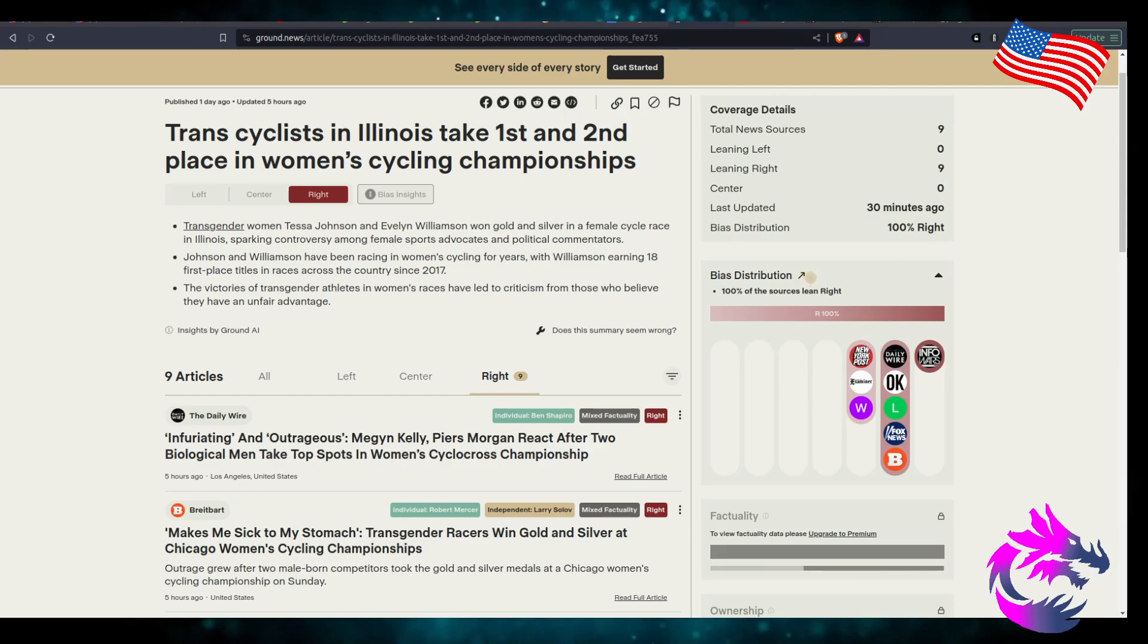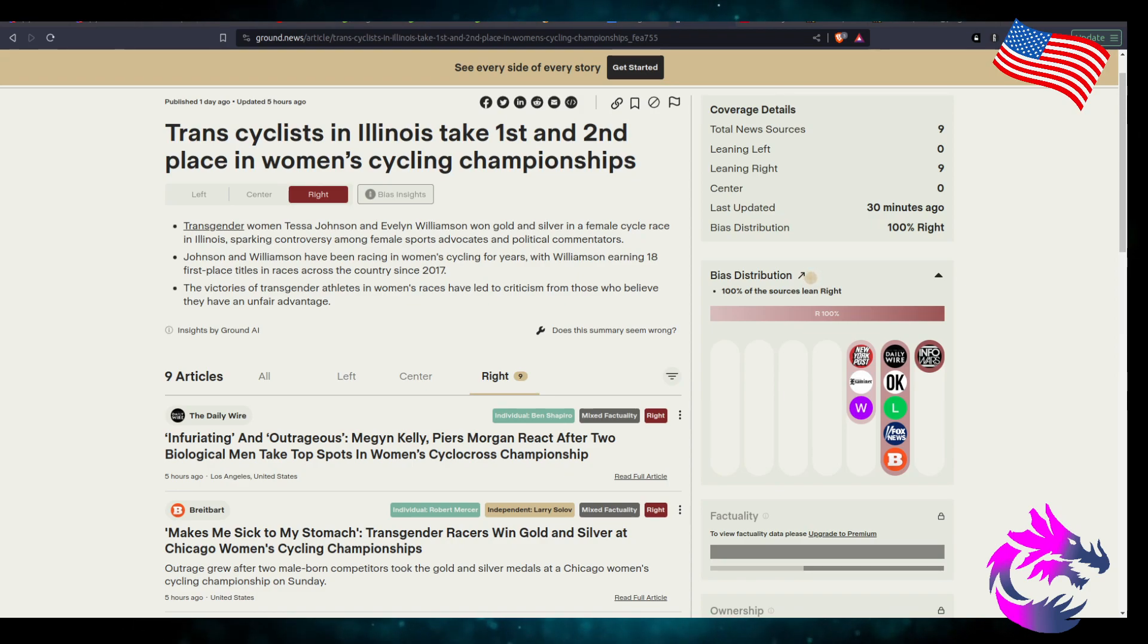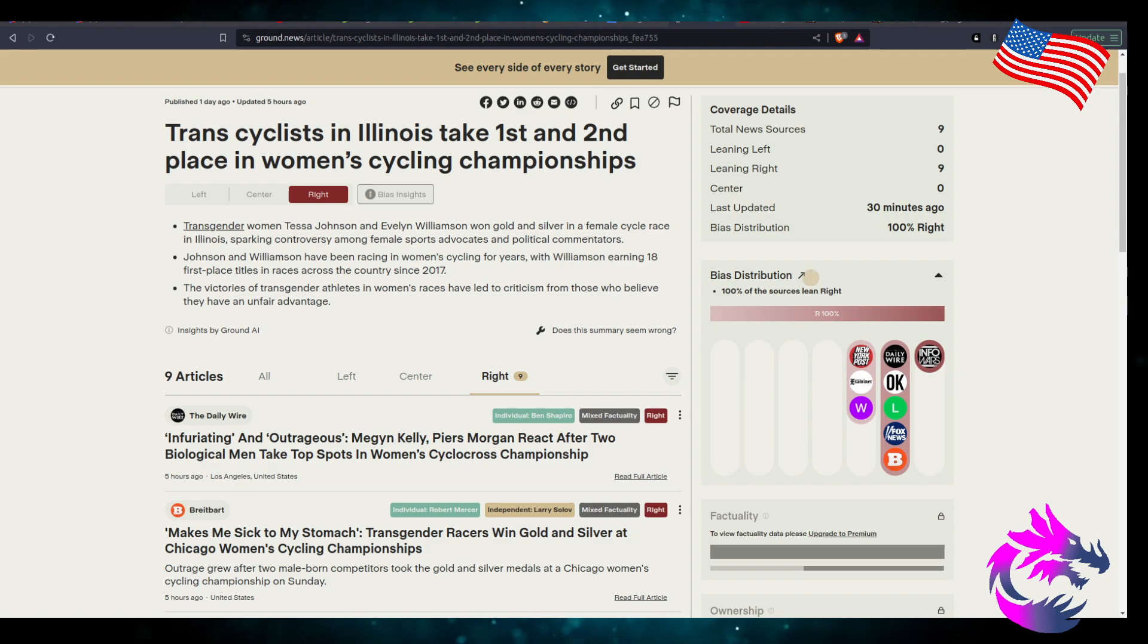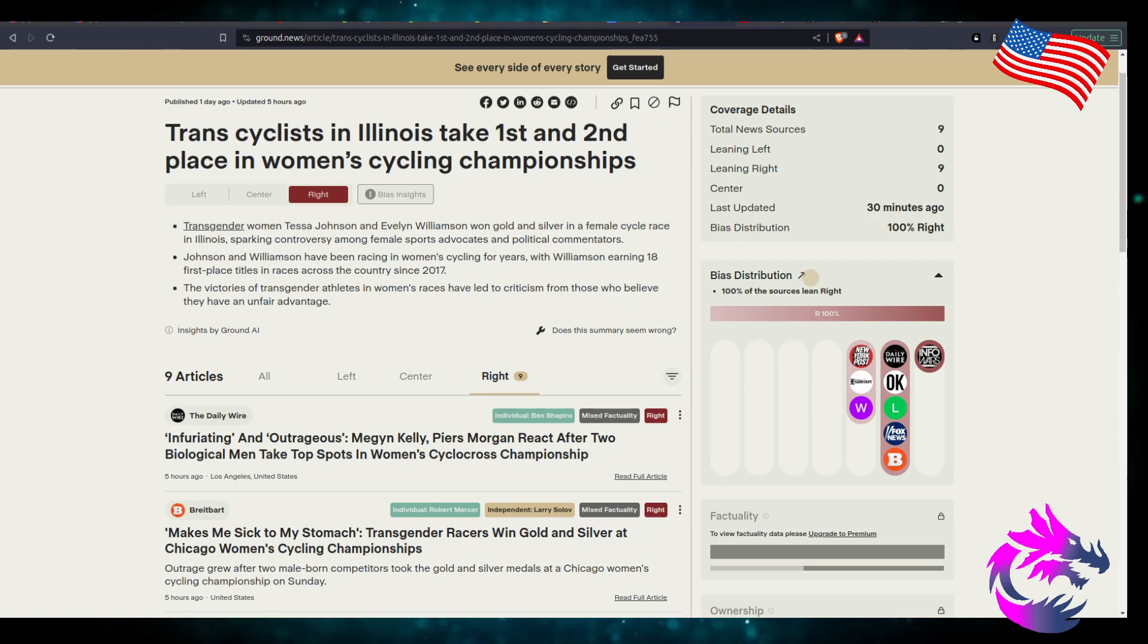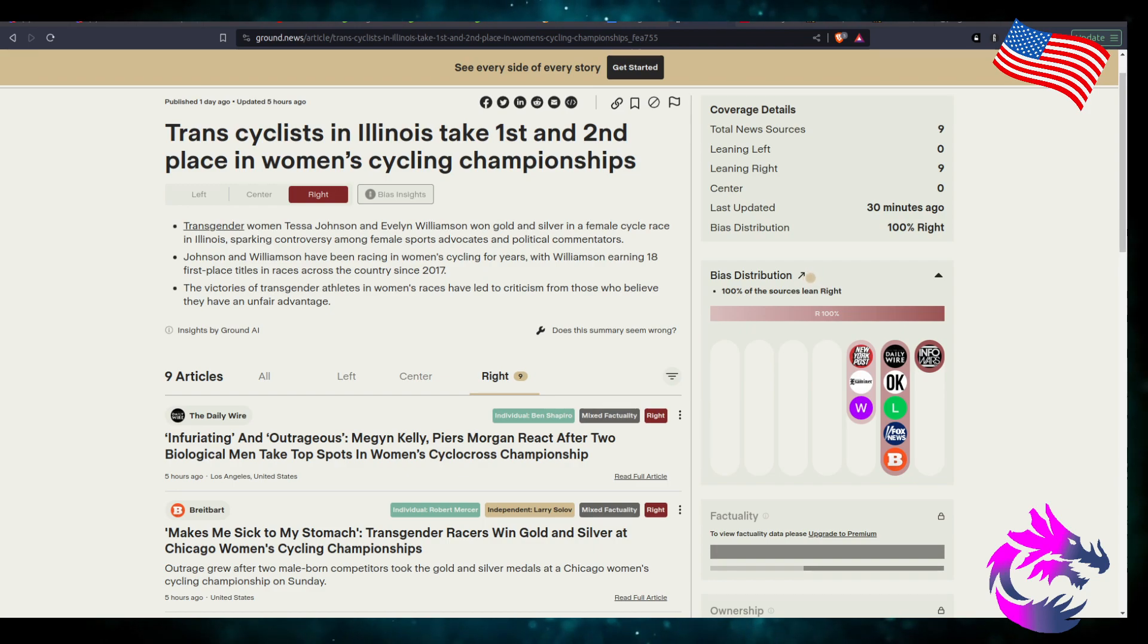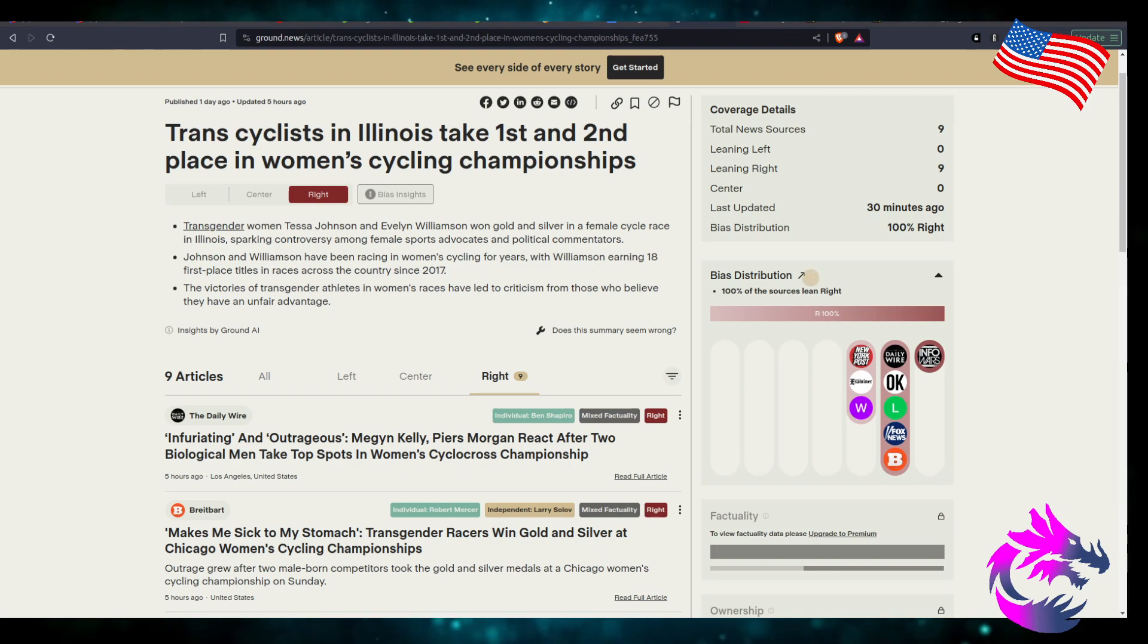18 first place titles. The victories of transgender athletes in women's races have led to criticisms from those who believe that they have an unfair advantage. Of course they have an unfair advantage.